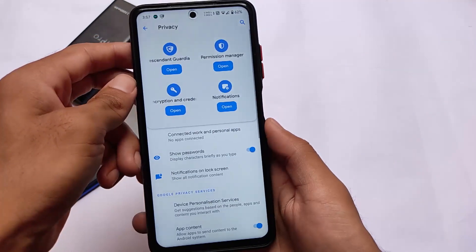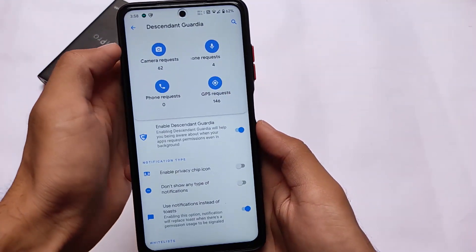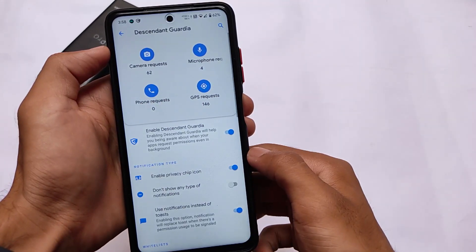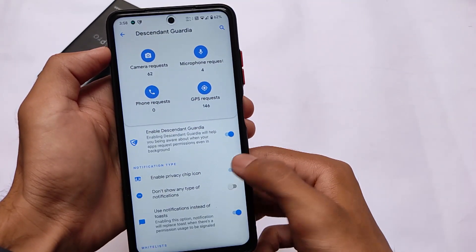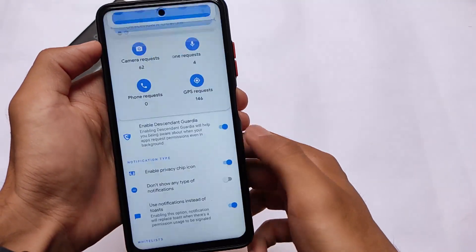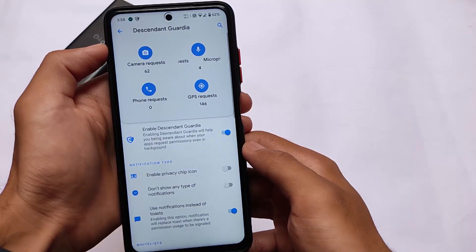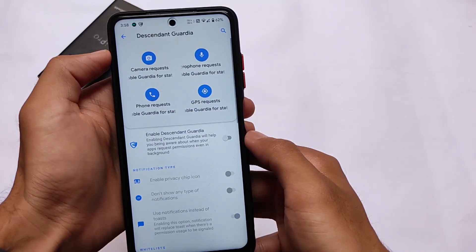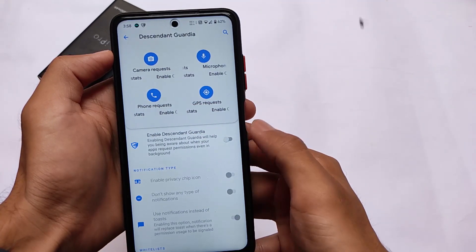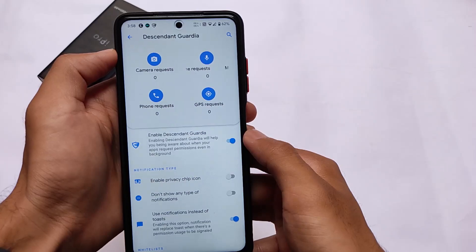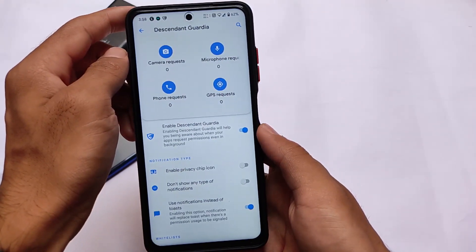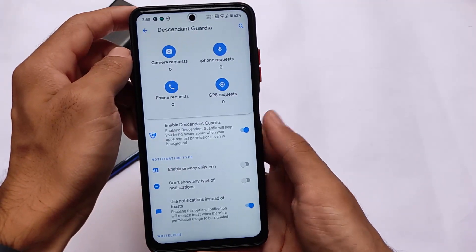In the privacy section, we have Descendant Guardia, which is a very good feature. When you enable it, it shows you which app and how many times it has requested access to the camera, microphone, or GPS. It's very helpful if you're concerned about your privacy — you can install a third-party app, and you'll be able to see how many times that app is using the camera, microphone, or other resources on your device.